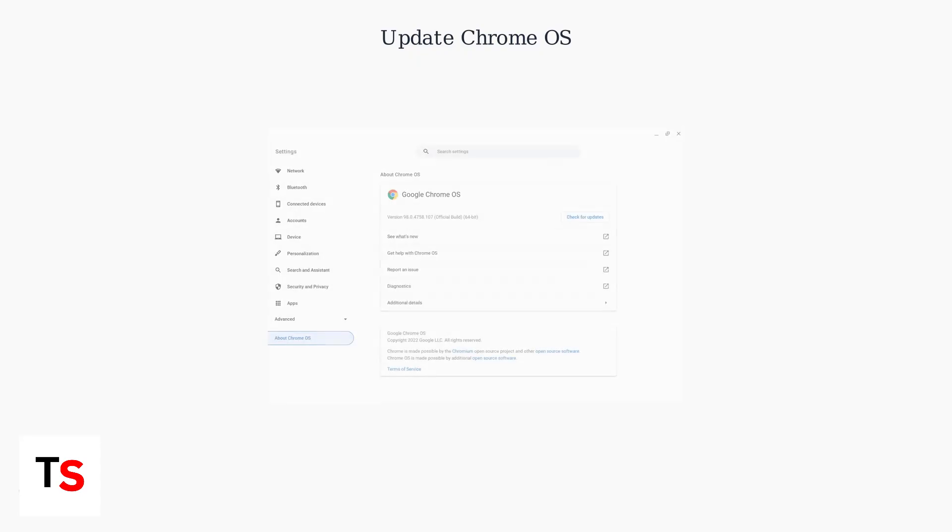Ensure your Chrome OS is up to date by going to Settings, About Chrome OS, and checking for updates, as outdated drivers are a common cause of webcam issues.